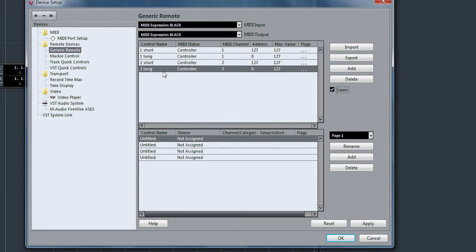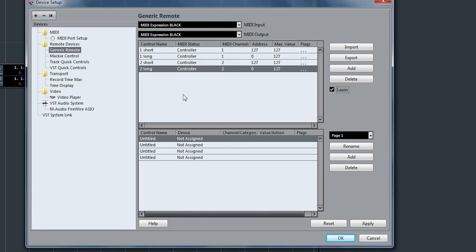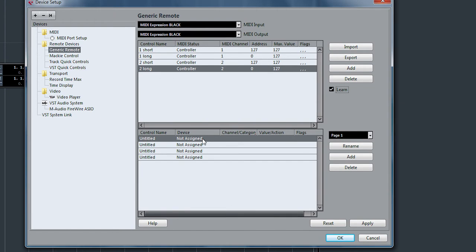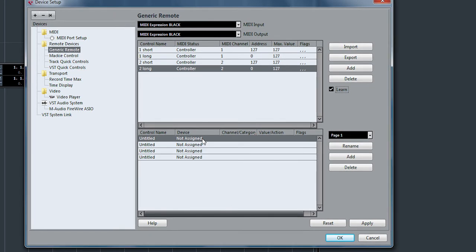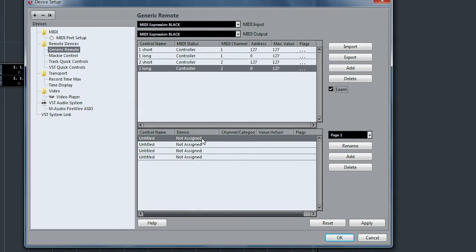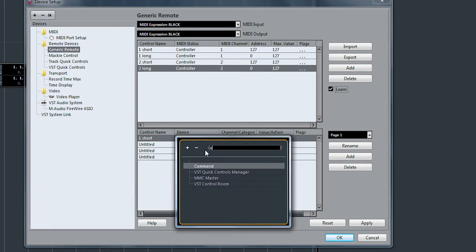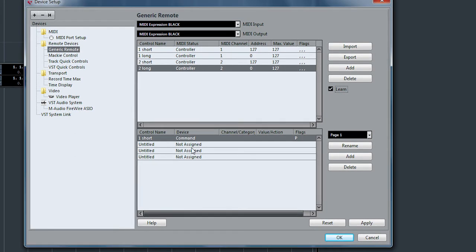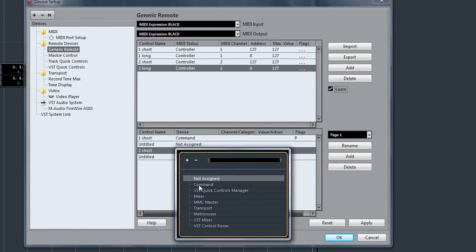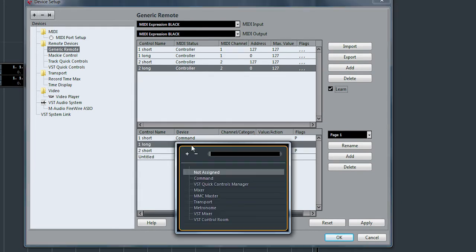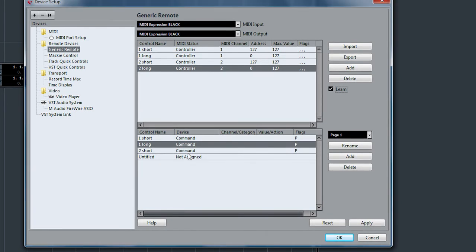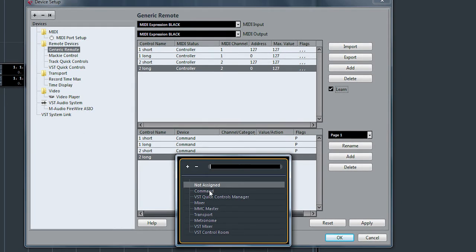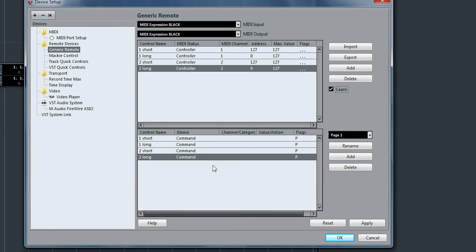Now that we have these controls here, we need to assign them to functions in Cubase. We want to do commands for all of them. So we're going to click on Device, Command, Command, Command, Command.